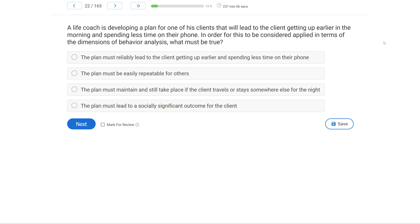A life coach is developing a plan for one of his clients that will lead to the client getting up earlier in the morning and spending less time on their phone. In order for this to be considered applied in terms of the dimensions of behavior analysis, what must be true? We are looking at the applied dimension. Applied has to do with meaningful goals and meaningful change — things that matter. This life coach has a plan that's going to lead to the client getting up earlier and spending less time on their phone, so how do we make this applied? This plan and this change needs to make a difference in the client's life.